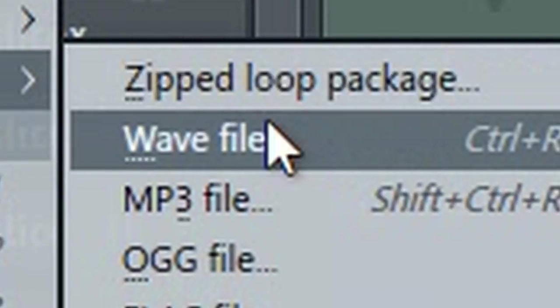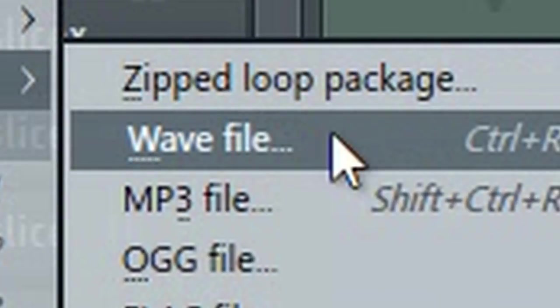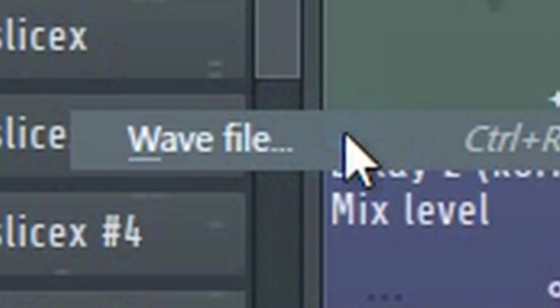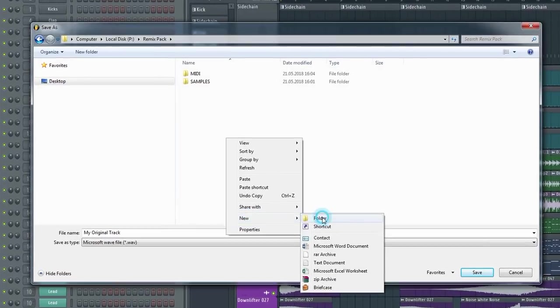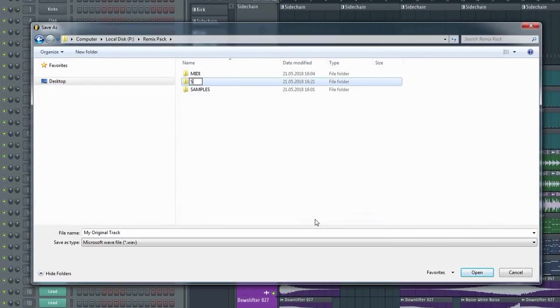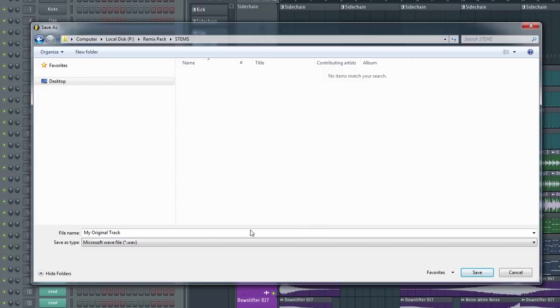If you're not sure what to include, or if you're just making your own remix pack for a friend or something, then you certainly can't go wrong by including both the stems and the samples.